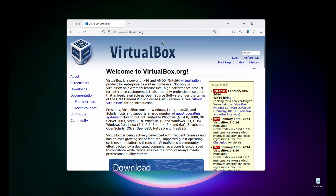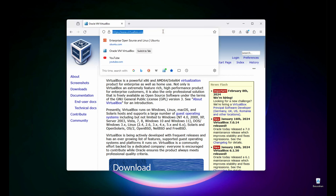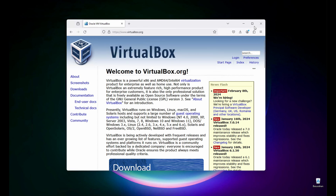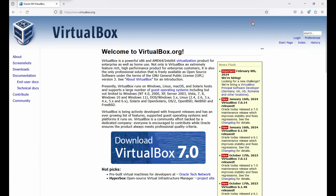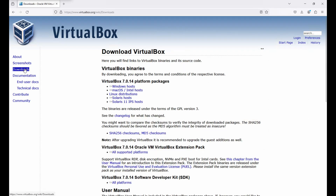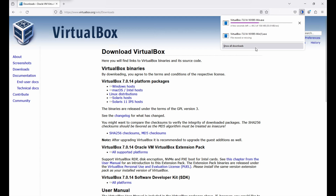First, let's go to virtualbox.org and maximize this page. On the left side, click Downloads. Since we are using Windows 11, I'm going to choose the Windows host, and then it will start downloading the .exe file.